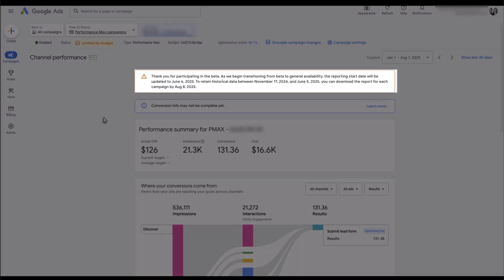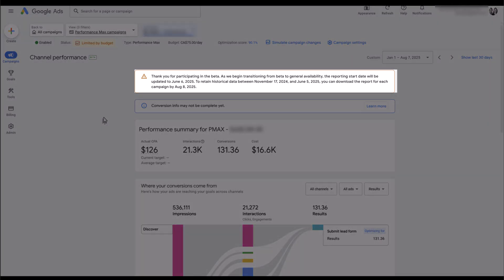All right, first I want to focus on this message because we plan on leaving this video up on the YouTube channel for a long time. So at some point this video is going to be outdated because the beta is no longer going to exist—this report will be available in every account. Once this report is available to everybody, we will only be able to go back to June 6, 2025 to review information. But as of right now we can go back all the way to November 17th of 2024.